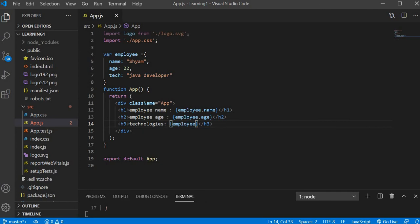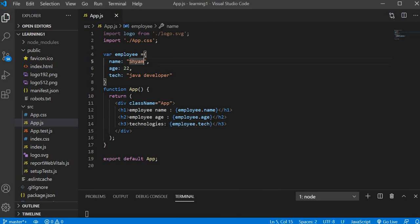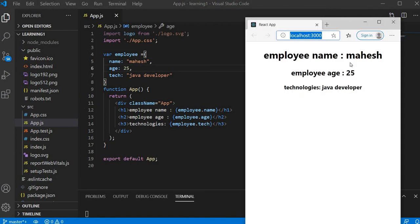Now see — employee name: Charm, age: 22, technologies: Java Developer. You can also switch values — if you change the name to 'Mahesh' and age to 25, then you will see employee name Mahesh and age 25. This is how you can make dynamic stuff in JSX.